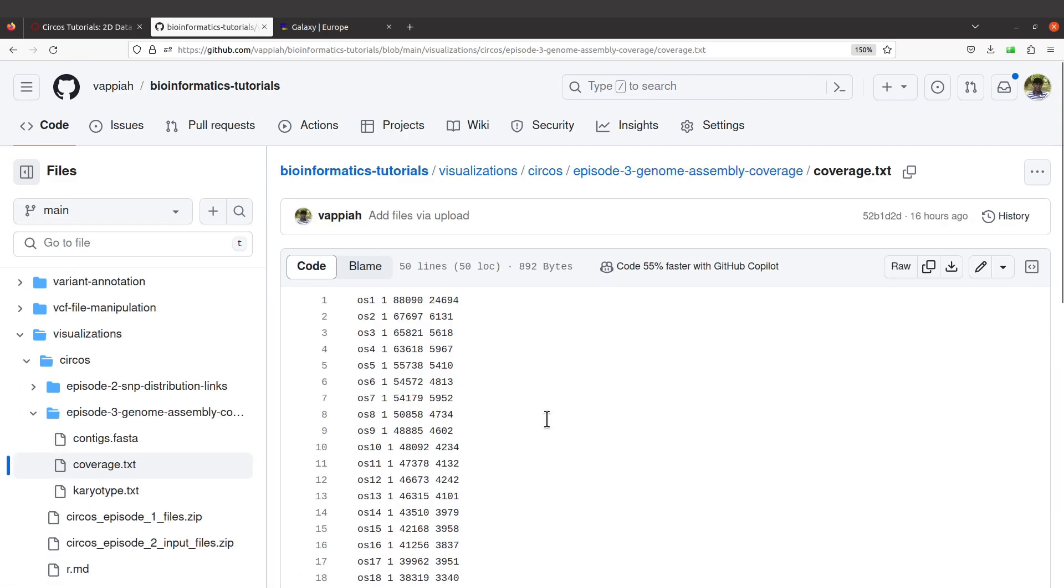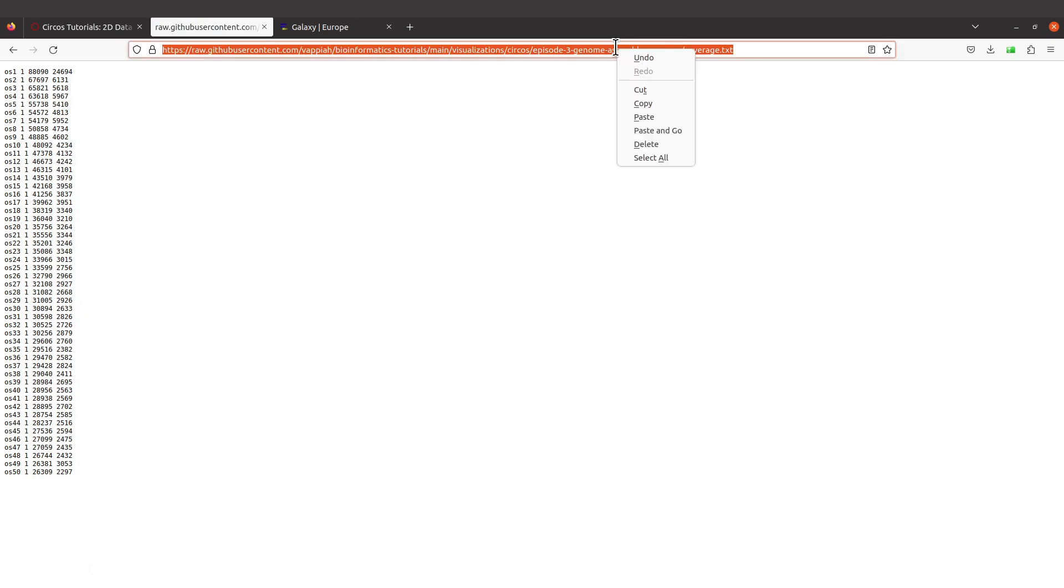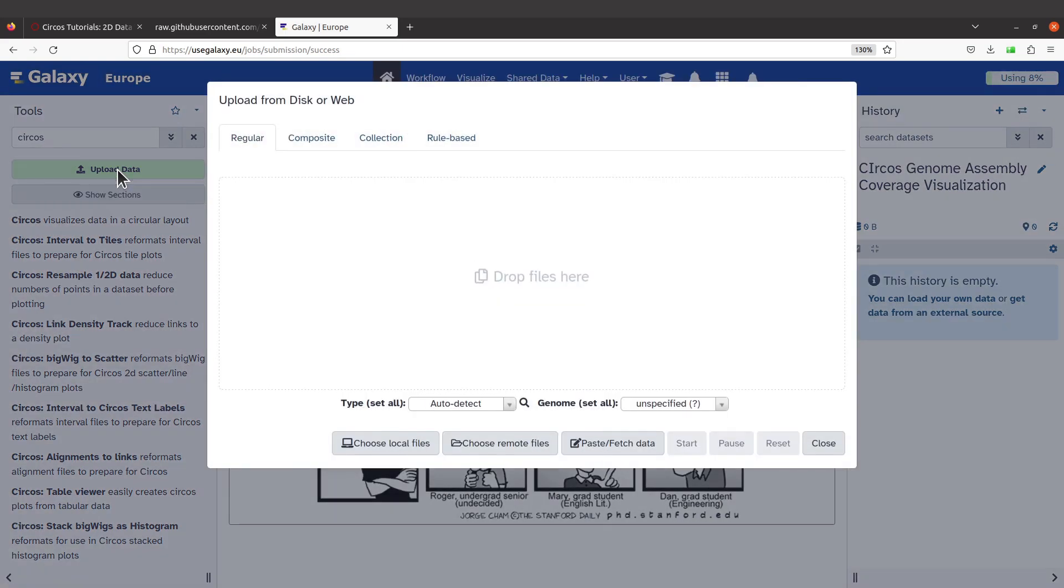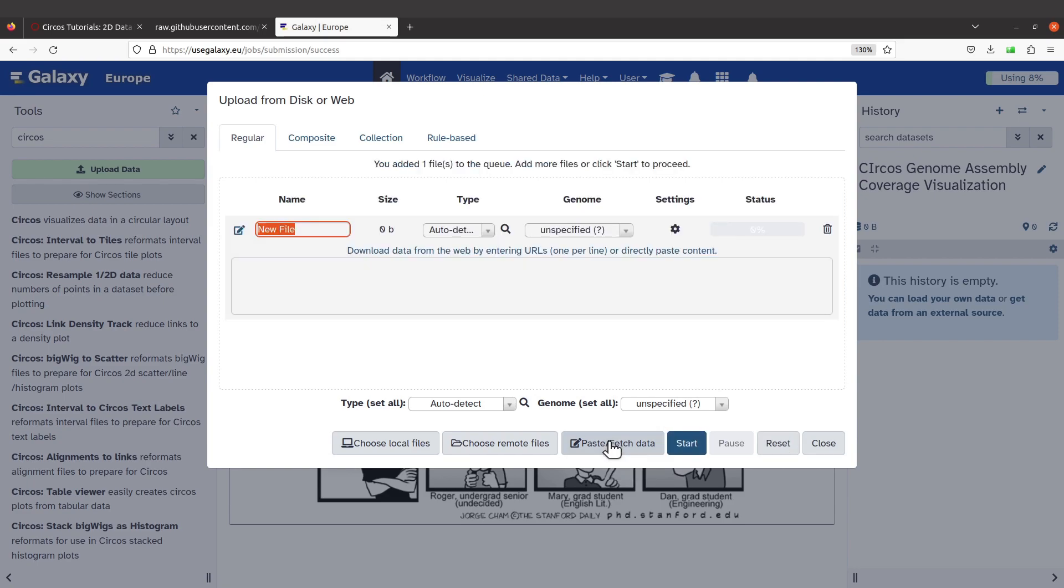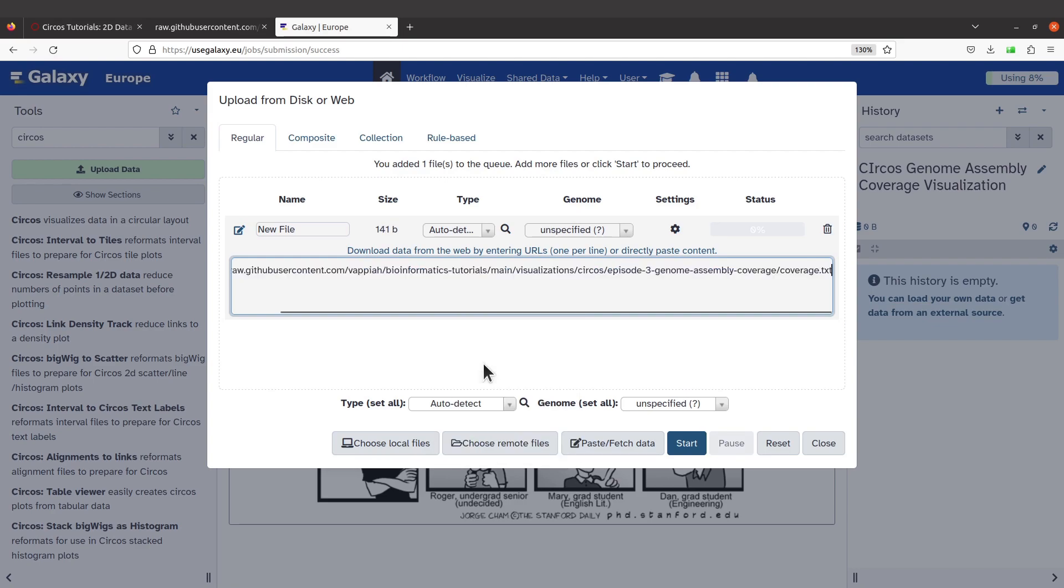When you click it, you'll be sent to this page. Come to Raw, click on Raw, and when you click on Raw, I want you to copy this link. Right-click and copy. Open the link and move to Galaxy. When you are here, come to the left side and click and paste/fetch data.